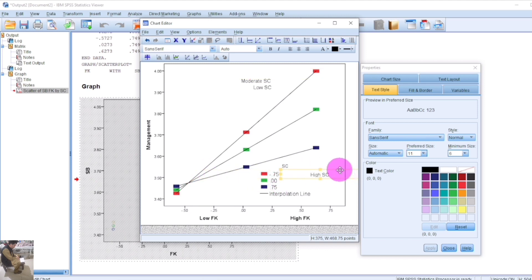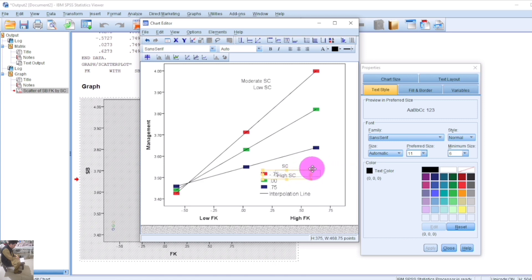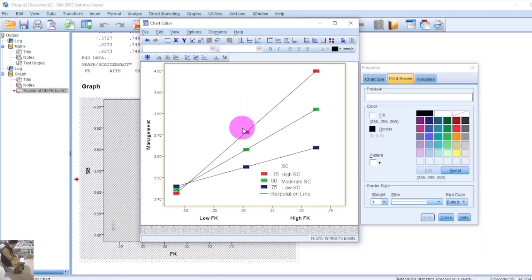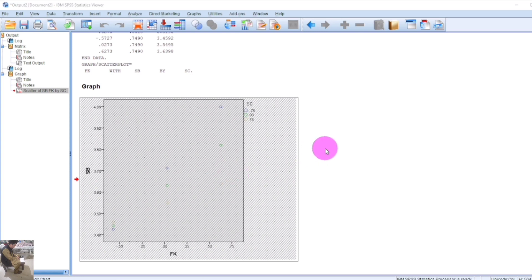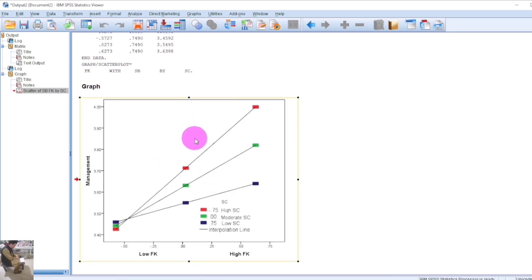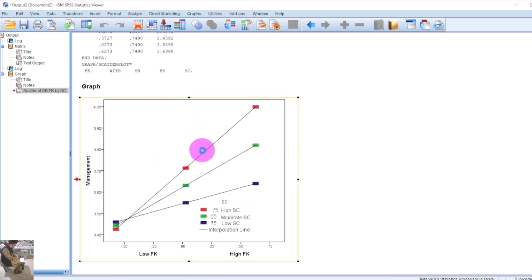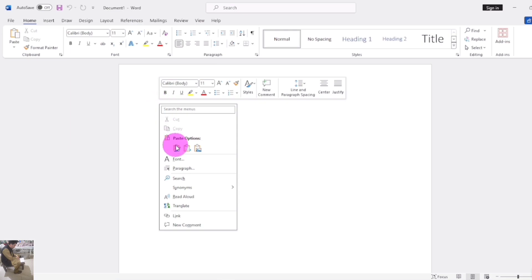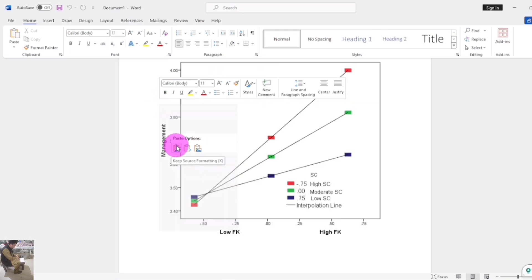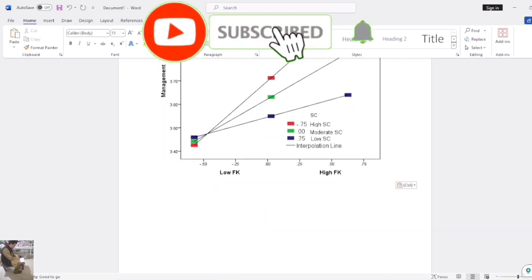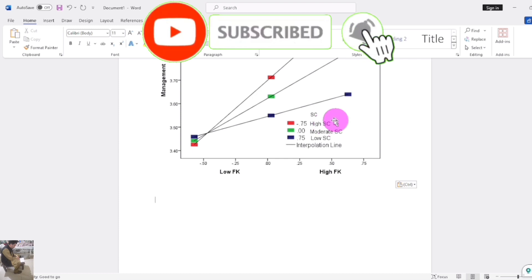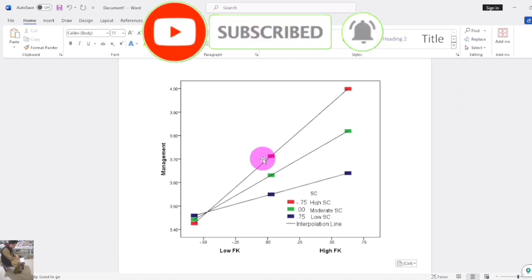Move to the output window and click on the chart. Copy it and paste it into a Word file. This is how you generate a moderation graph in SPSS.